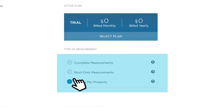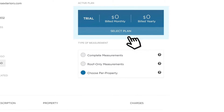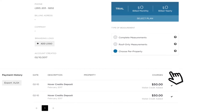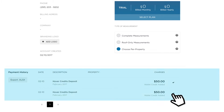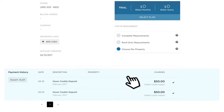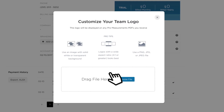Admins can select or change their plan, add a payment method, and view their billing history. Depending on plan type, admins can also add a logo to their account for branding purposes.